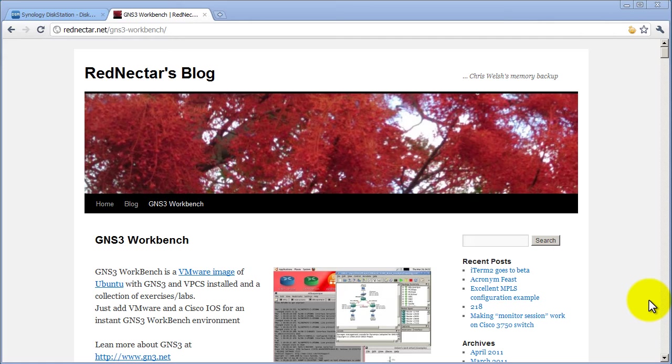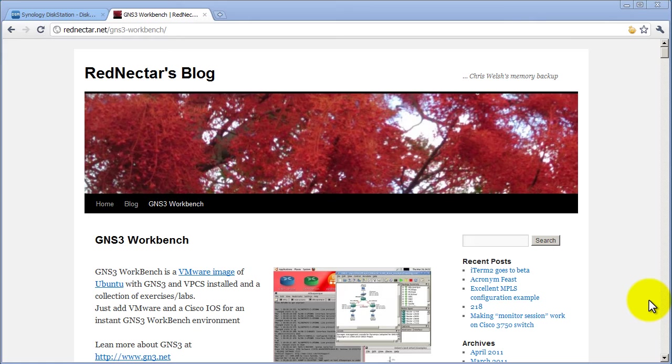It is a pre-made VMware image with Ubuntu 10, GNS3, and a virtual PC. All you have to do is change a couple settings, add your iOS, and you're off and running with GNS3. Basically, it is for people who are too lazy or stupid to install GNS3 on their own. And, you know, makes things a little bit easier.